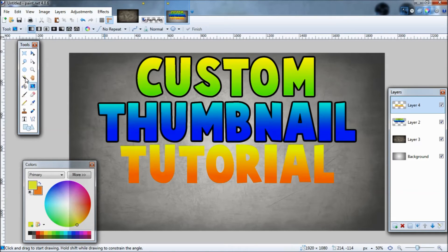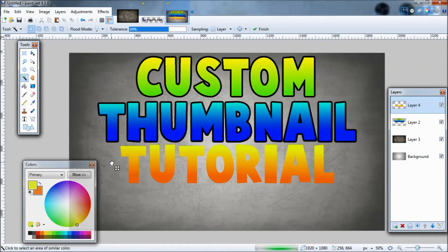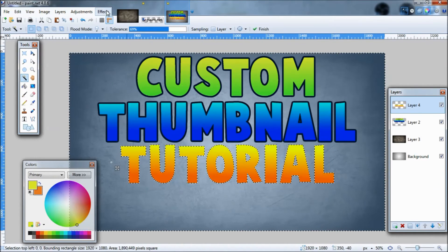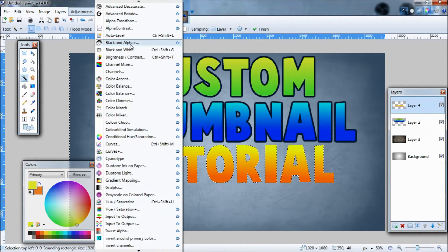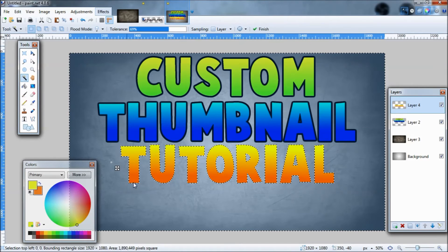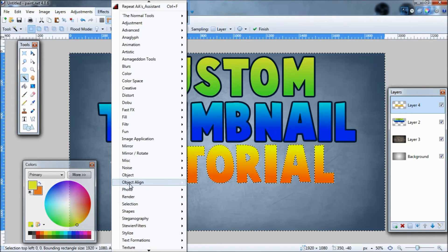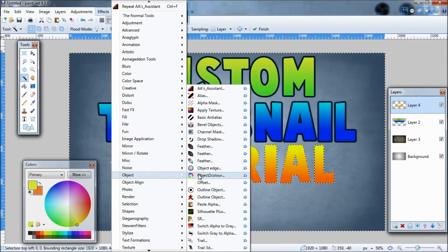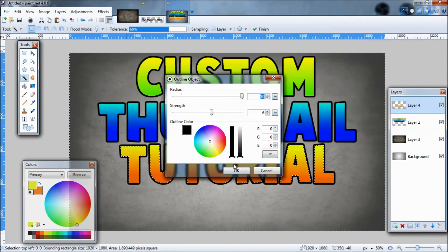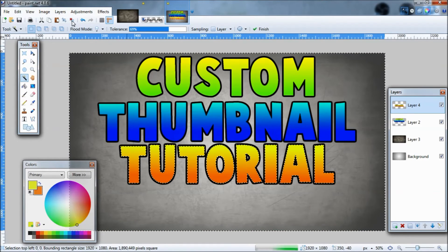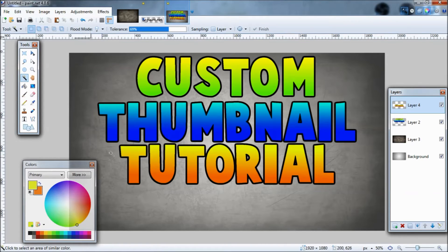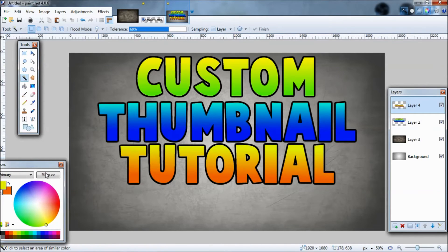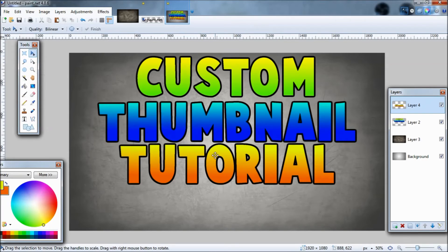Deselect. Now go to Effects, AA's Assistant — I'll speed up a bit here since we've done this already. Now we're going to go back to the outline again by holding Shift on the background, clicking Effects, then Object Outline to outline it.